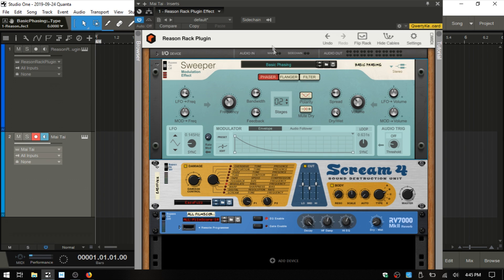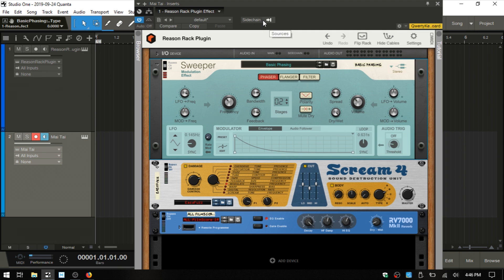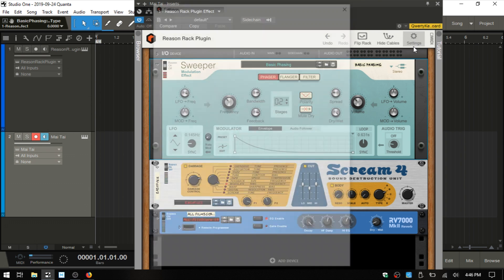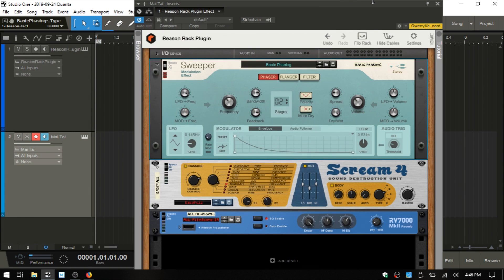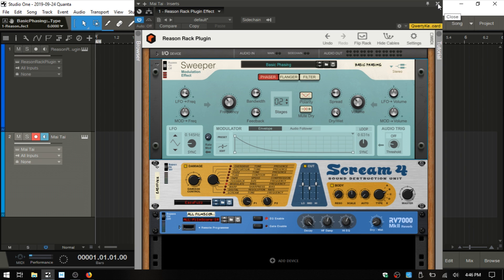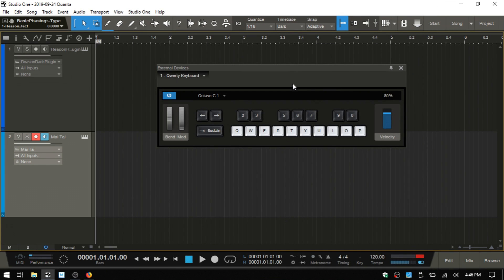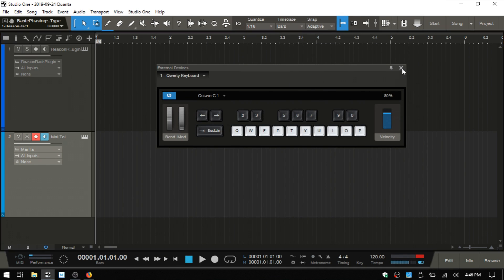Just know that we do have some other capabilities here like side chaining. We can see we have that here and we can set that up along with using the controls up above. We have settings here. If we click on that, we can access various settings for the Reason Rack. I'll just click OK and close that out. Look out for more tutorials where I'm going to be covering the new features in Reason 11 and the Rack. We will wrap up here. Thanks for watching.